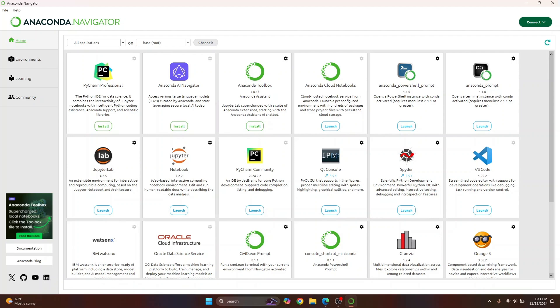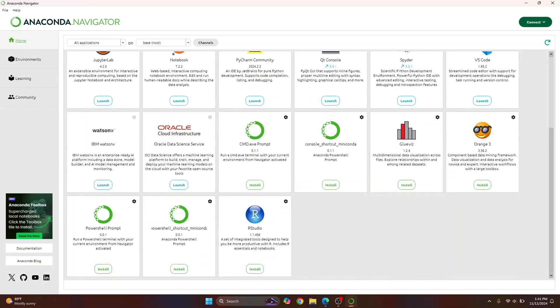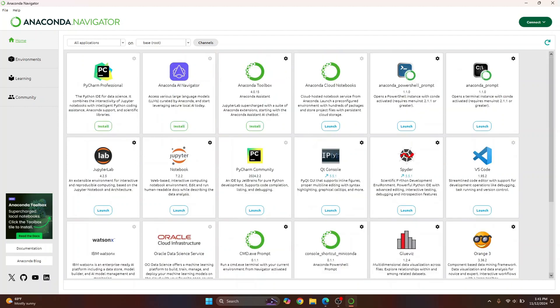I already have PyCharm and VS Code also installed so I'm seeing these launch options. In your case you might not see launch for these. There are a bunch of other softwares like Jupyter Lab and Notebook that are very helpful and which are already pre-installed with this distribution. We have now installed Anaconda.